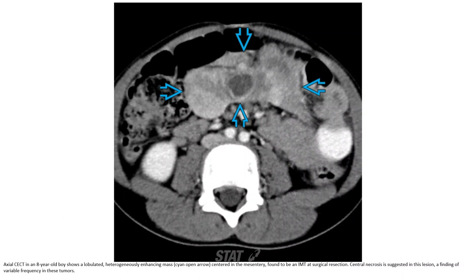Coronal and axial CT in another patient shows a lobulated, heterogeneously enhancing mass centered in the mesentery, found to be an IMT at surgical resection. Central necrosis is suggested. Variable frequency of this finding is noted in this region.